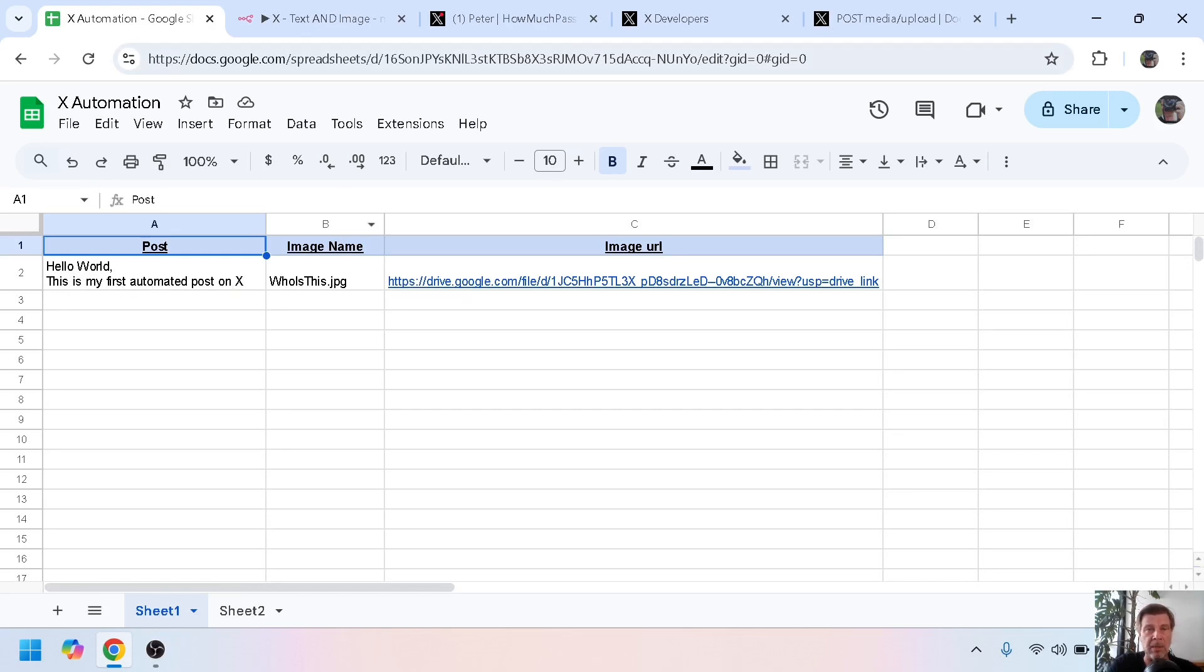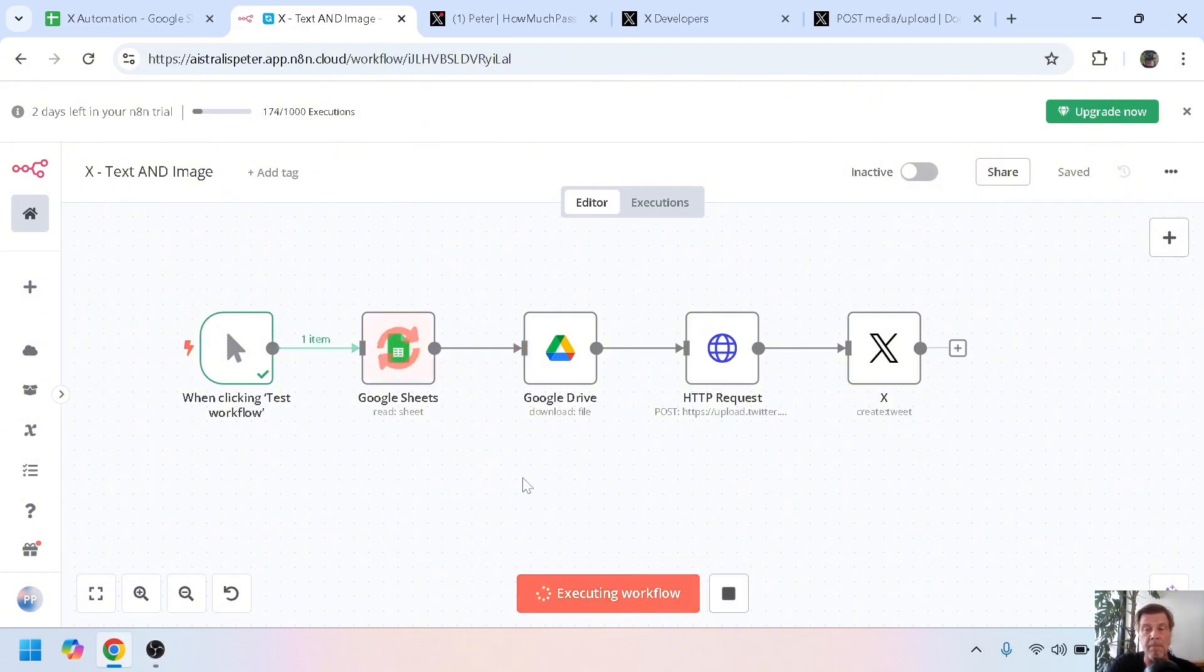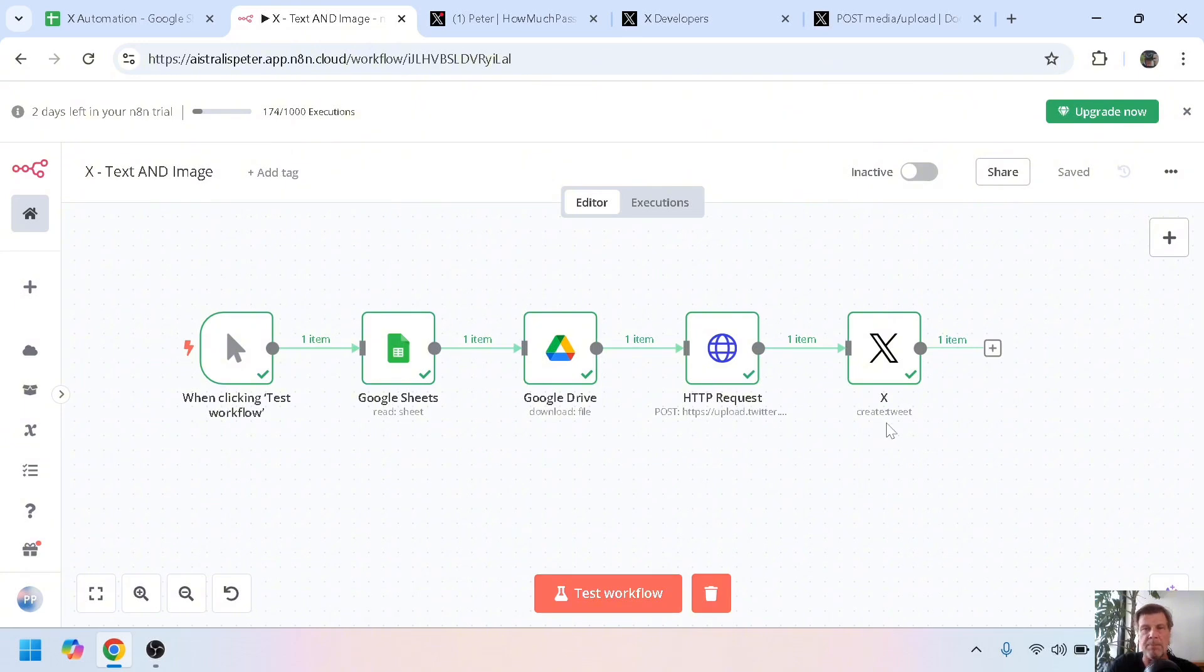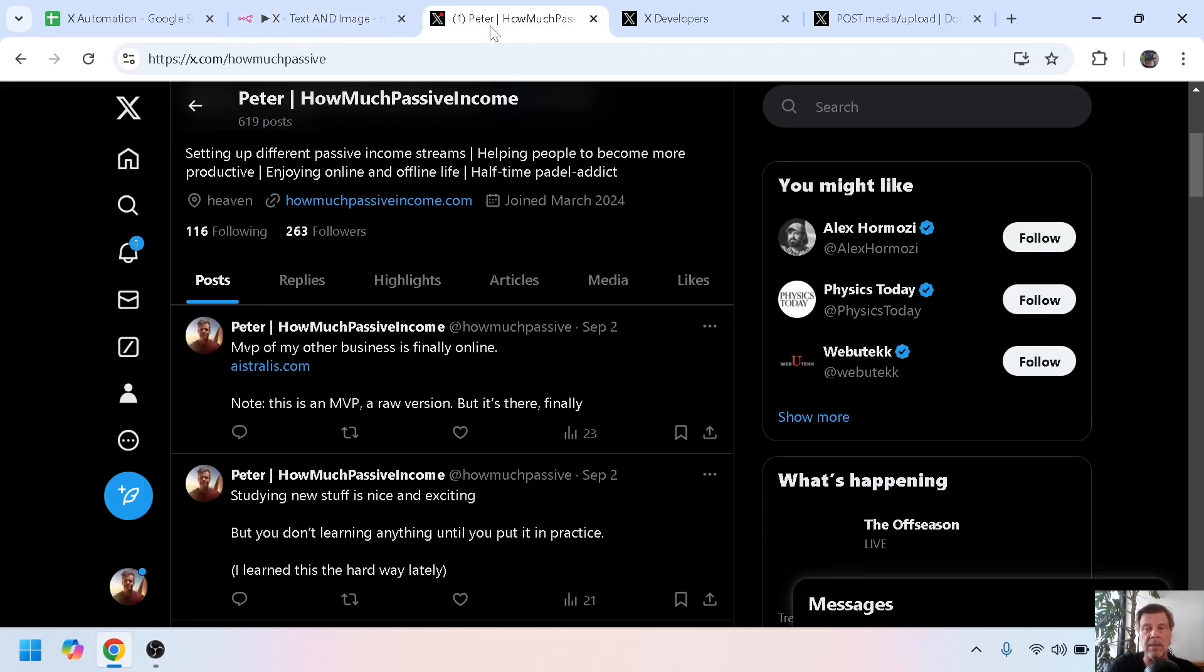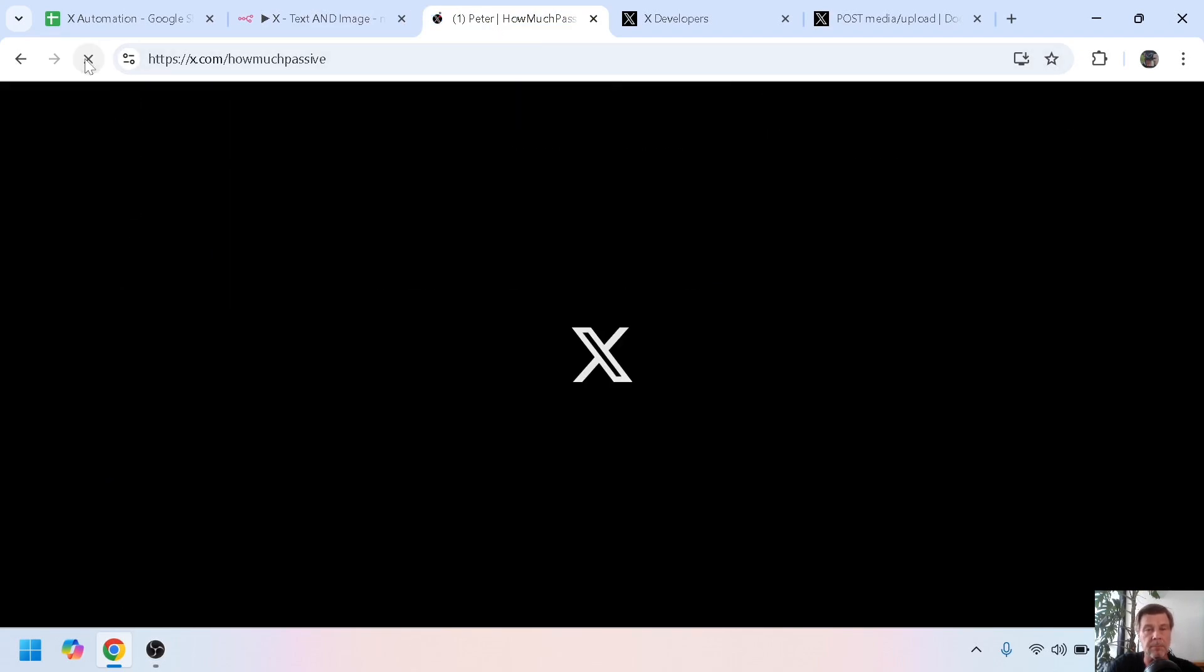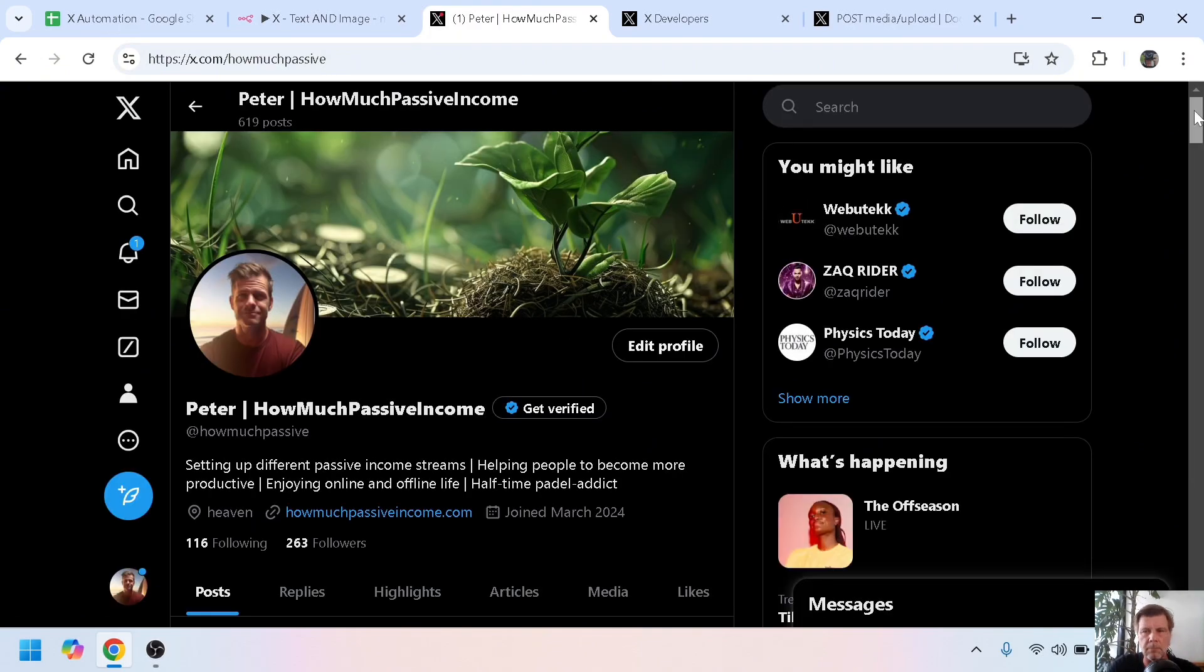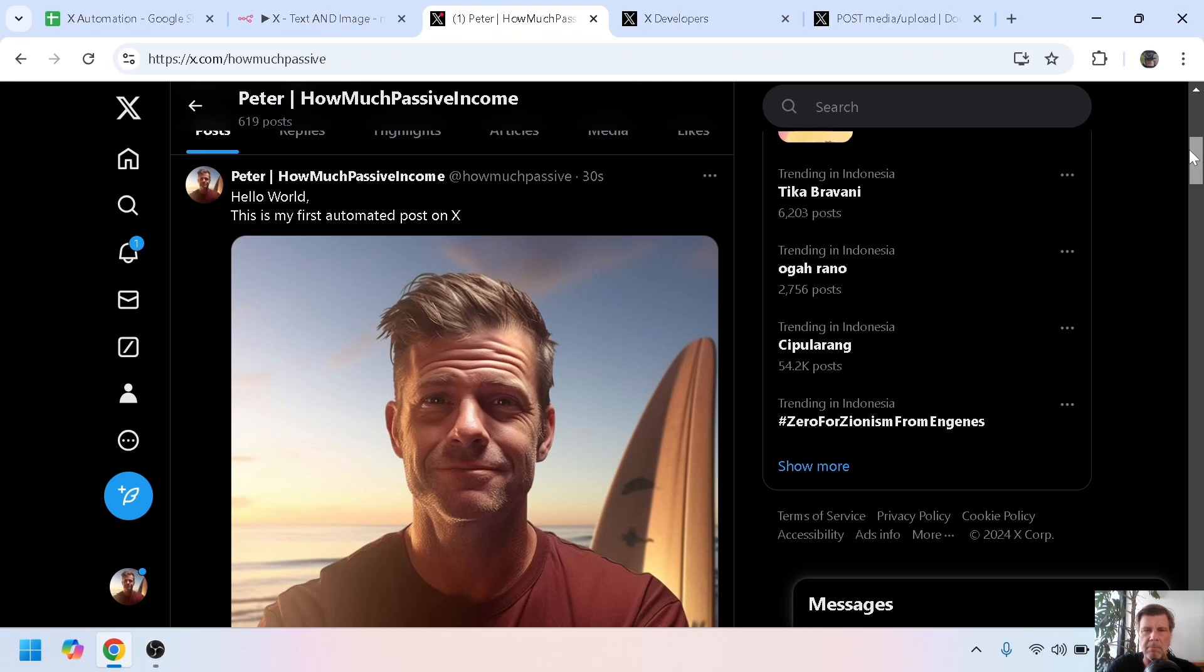The Google Sheet is still the same: hello world, this is my first automated post on X, and the image URL. Now if we test this or run this, it downloads the data from Google Sheet, downloads the file, makes an HTTP request, and posts it on Twitter.